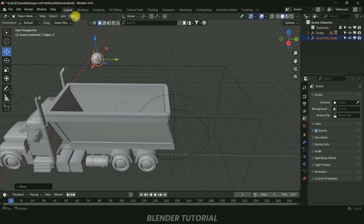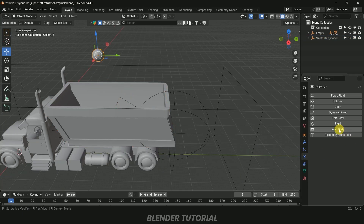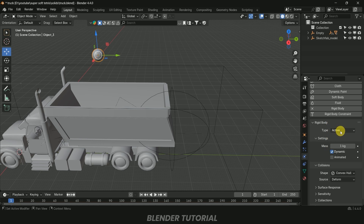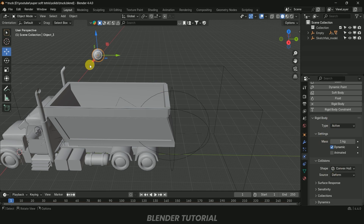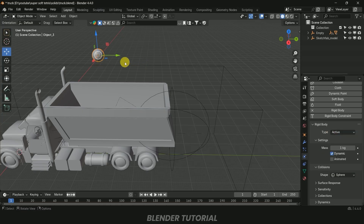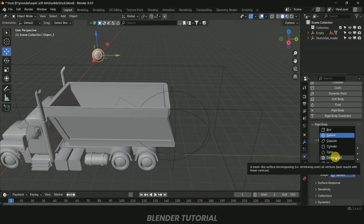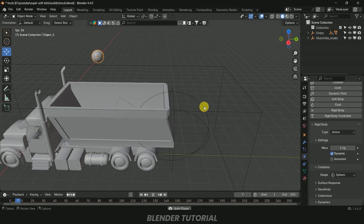Make sure the origin point is at the center of the object. If not, go to Object > Set Origin > Origin to Geometry — this is important for simulations. Now let's apply rigid body: select the ball, go to the Physics properties, click Rigid Body. Set Type to Active and Shape to Sphere since the ball is spherical. If your object is a different shape, use Convex Hull or Mesh.